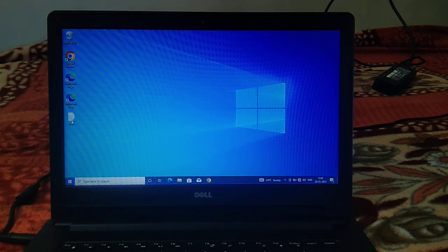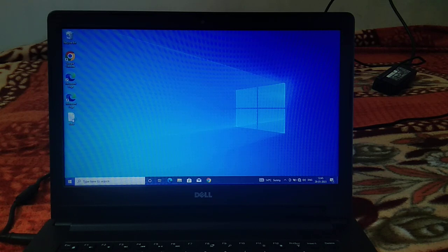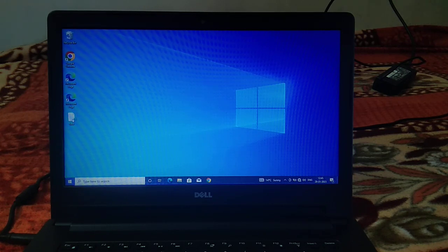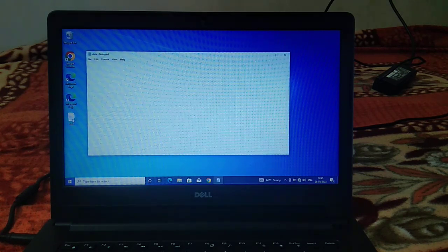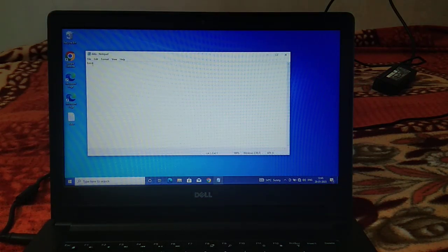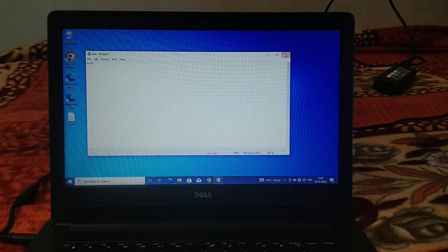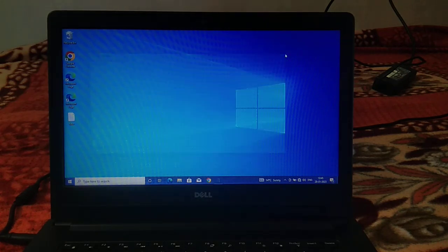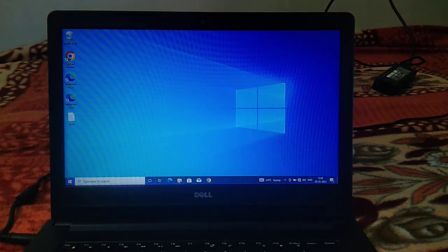You can see here the same file is here, notepad file, and data is also inside this. So let me go to the download option.